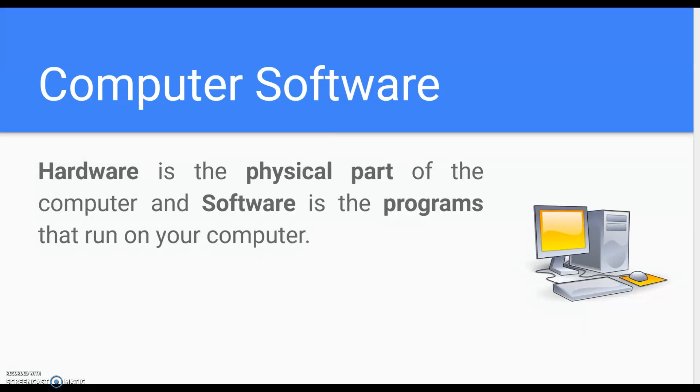Software is the programs that run on your computer. That's what you need to know.